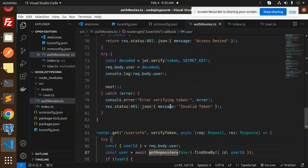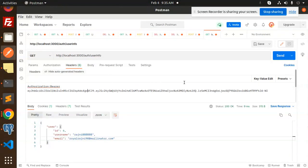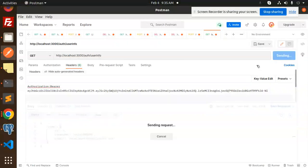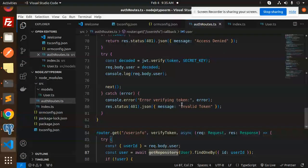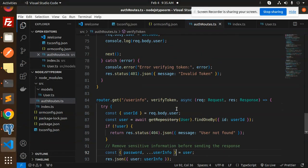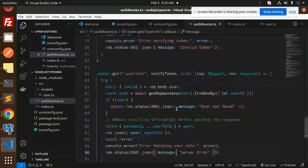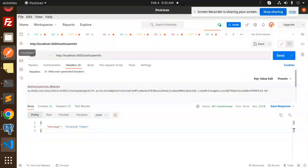If the token is invalid or tampered with, it returns 'Invalid token'. I can demonstrate this — if I modify the token string, the response will show 'Invalid token'.